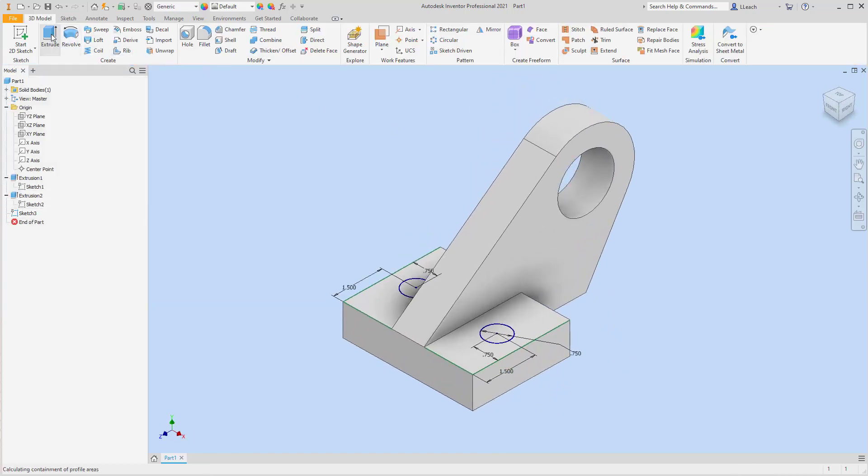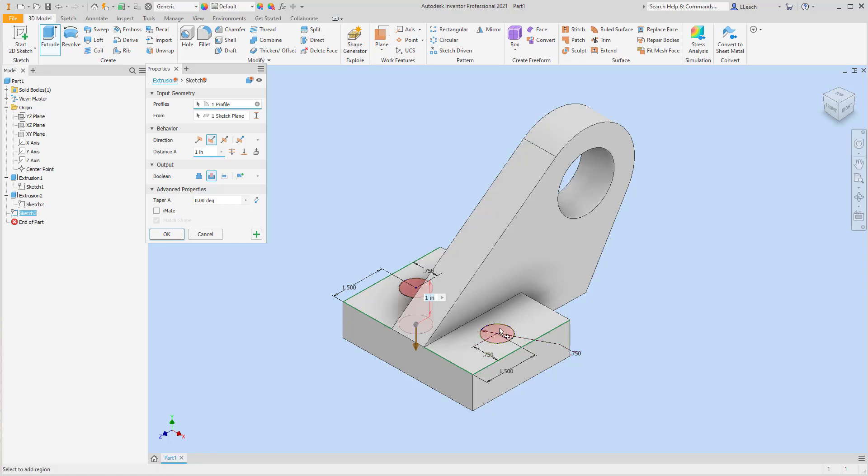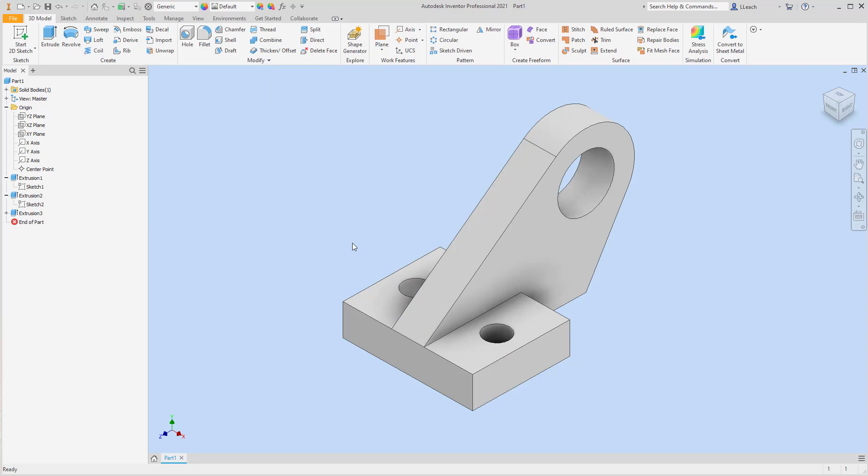I'm going to finish my sketch. I'm going to extrude, cut this circle, this circle all the way through.